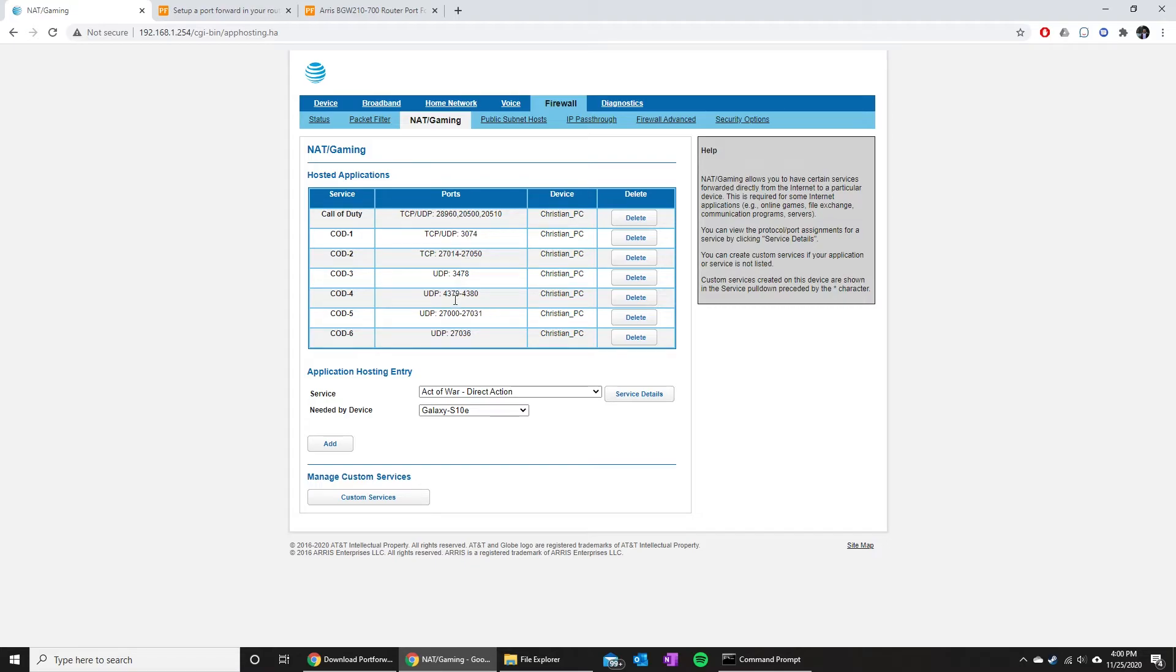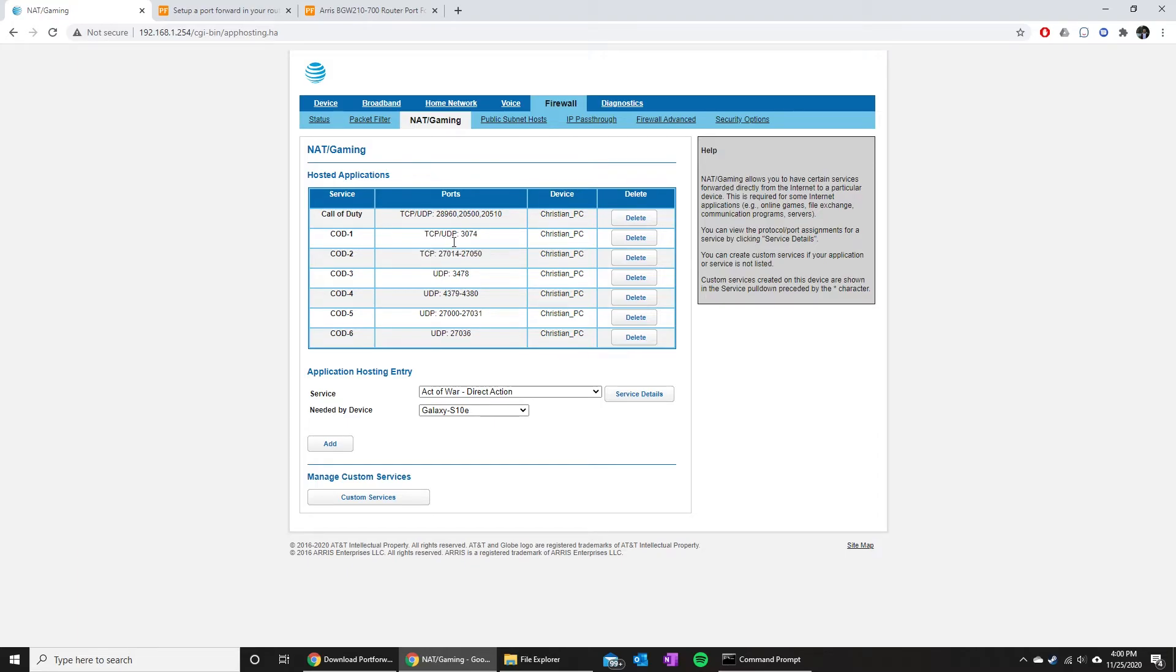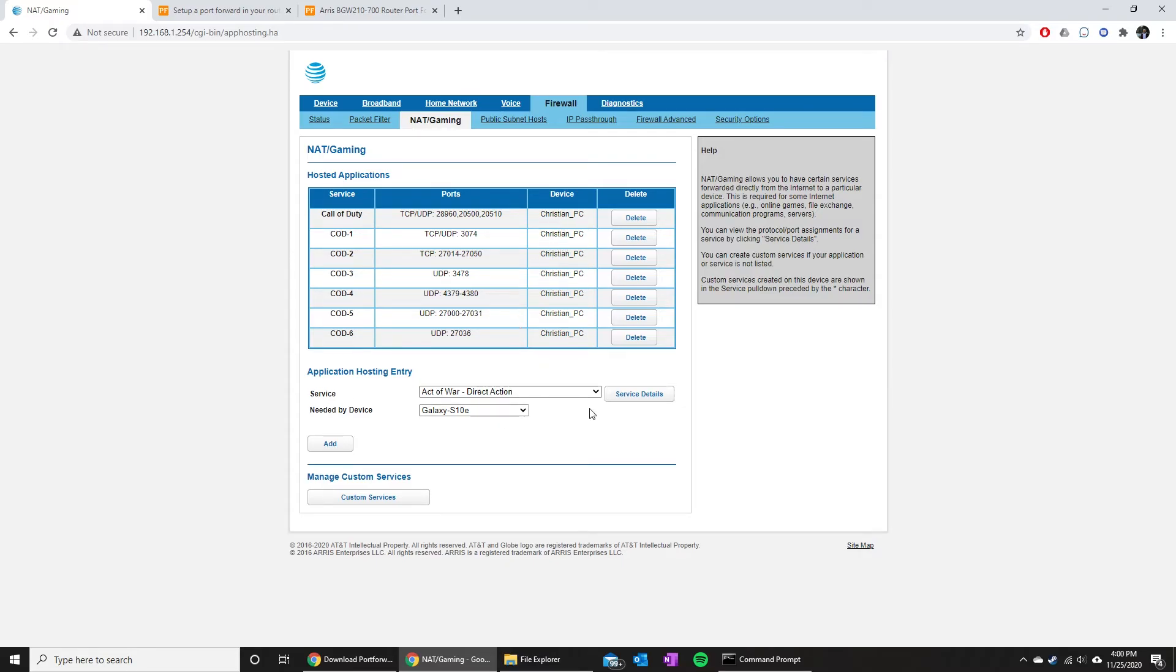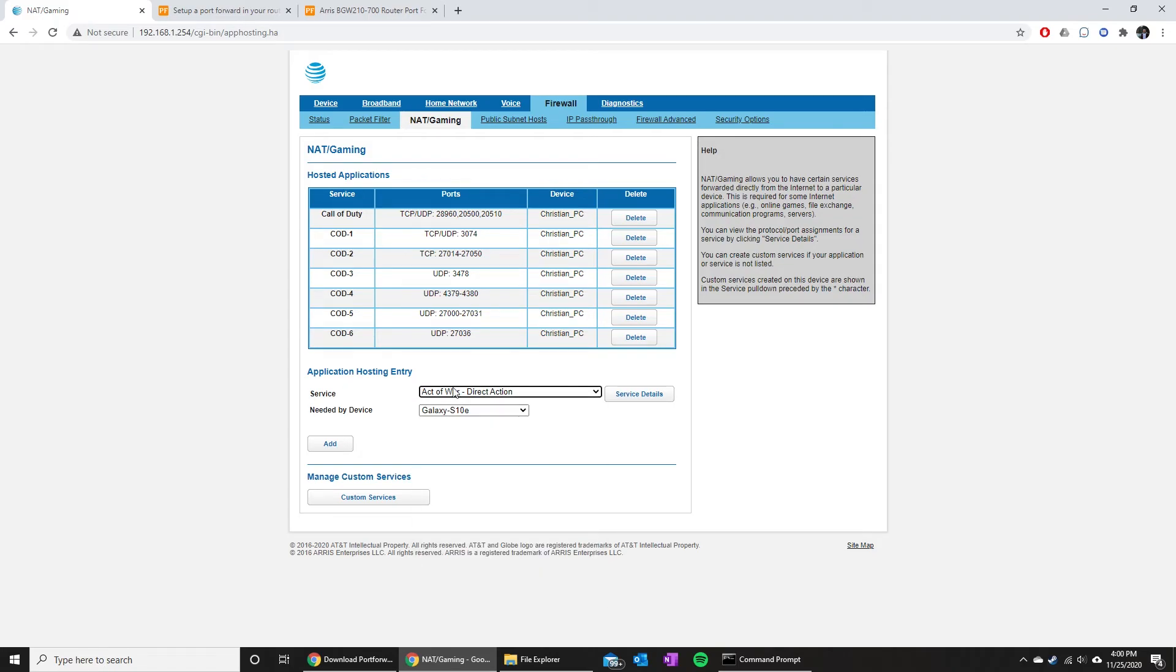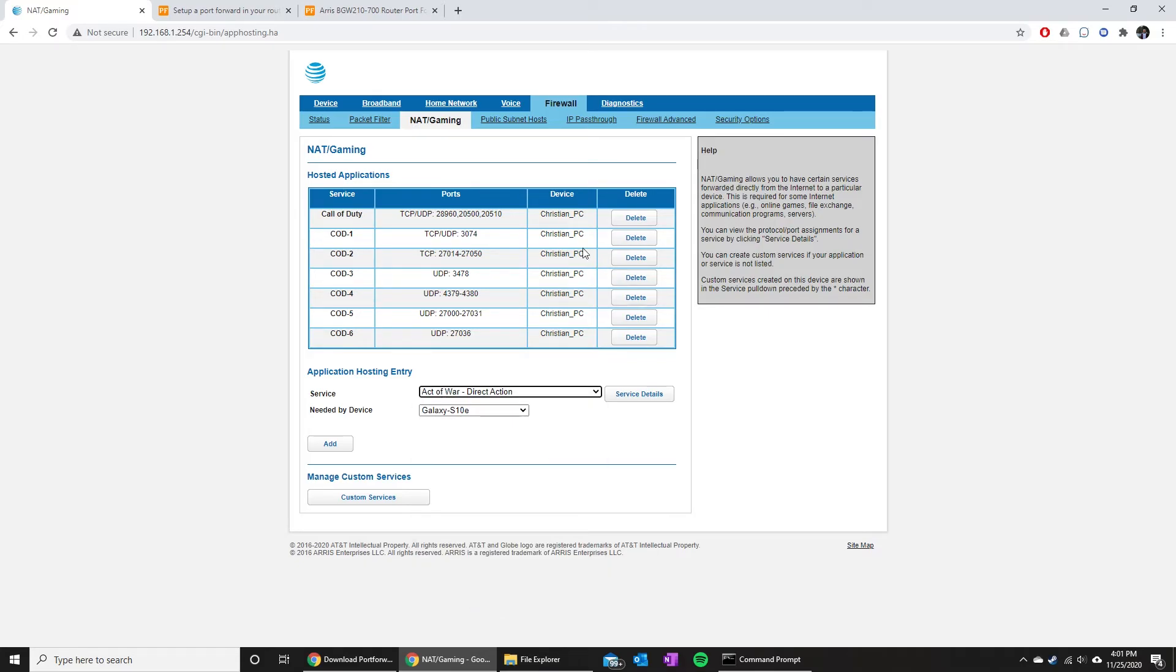When you're typing in the ports that you need to put in, you're just gonna need to put all of these in separately as different rows, either under TCP/UDP, or TCP, or just UDP. Then once you add that in, you just assign it to a device. As you can see here, for mine I had COD 1 created with TCP slash UDP 3074, and then that popped up in my service. So I selected it, and then I just picked the device that had it.